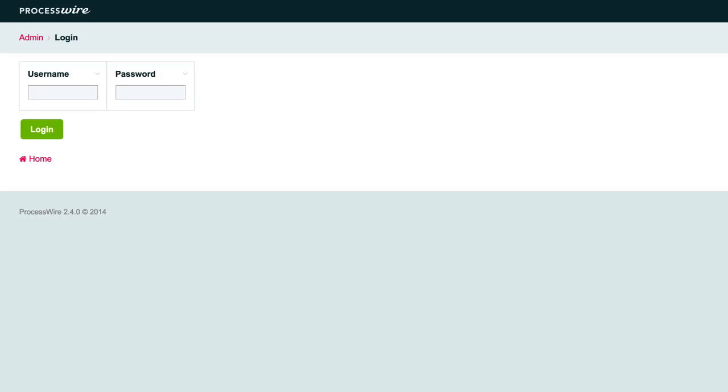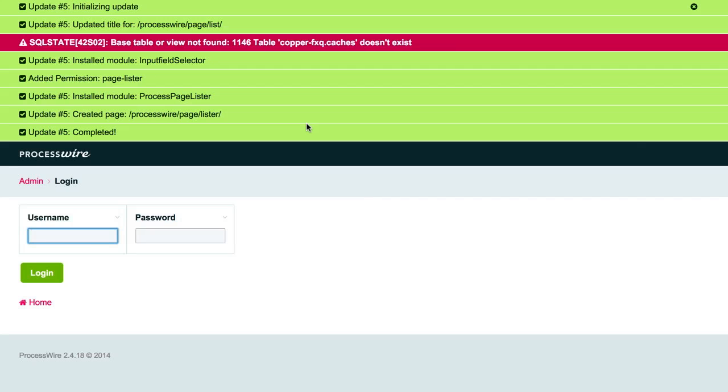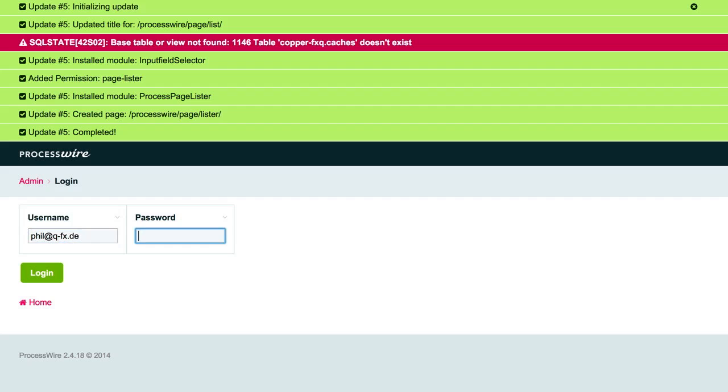And I can go back to ProcessWire and it did the update. And there is a little SQL warning. But we can now log in to ProcessWire 2.4.18 with our LightningPW login.